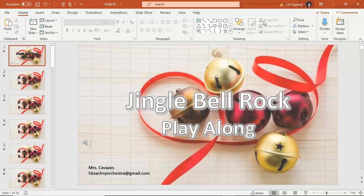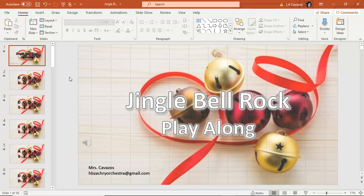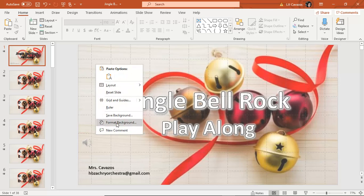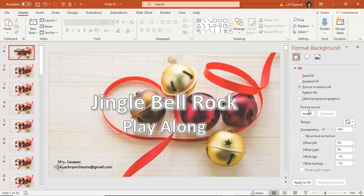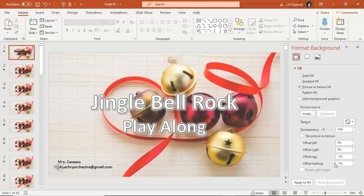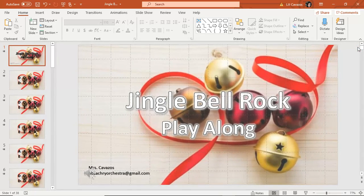This is actually my Feliz Navidad template, and I went ahead already and I started changing some things. I changed it to Jingle Bell Rock. I changed the background. To change the background, I get a format background. I put in whatever picture I had saved on my computer, and you could change the dimensions here. Apply to all, and your background is set.